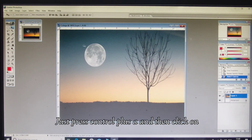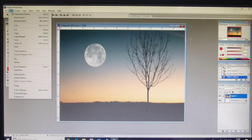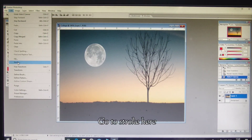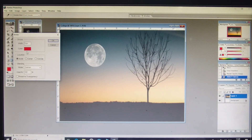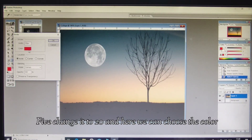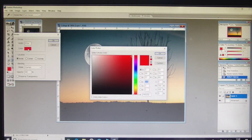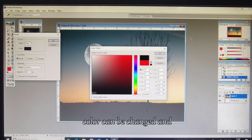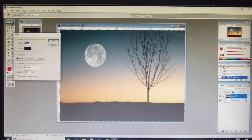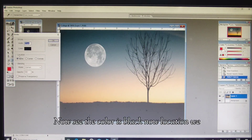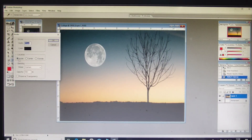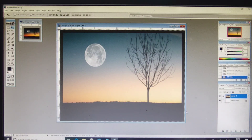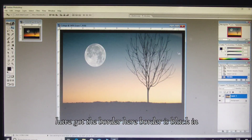Next we will be putting a border on the background. Press Ctrl+A, then click on the Edit tab and go to Stroke. Change the width from 5 to 20. Change the color to black and click OK. For location, keep it set to Inside — it is already selected. Click OK and see we have a black border. Press the Enter key.